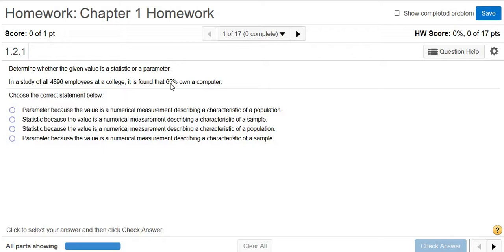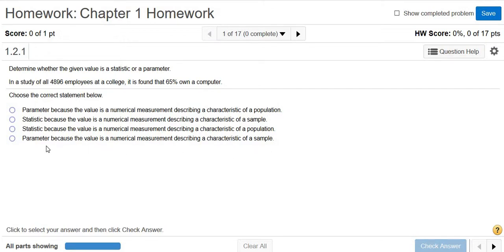So the answer here should be parameter — either the first one or the last one. It looks like it's the first one. It says parameter because the value is a numerical measurement describing a characteristic of the population. The last one is wrong because it says parameter and sample.